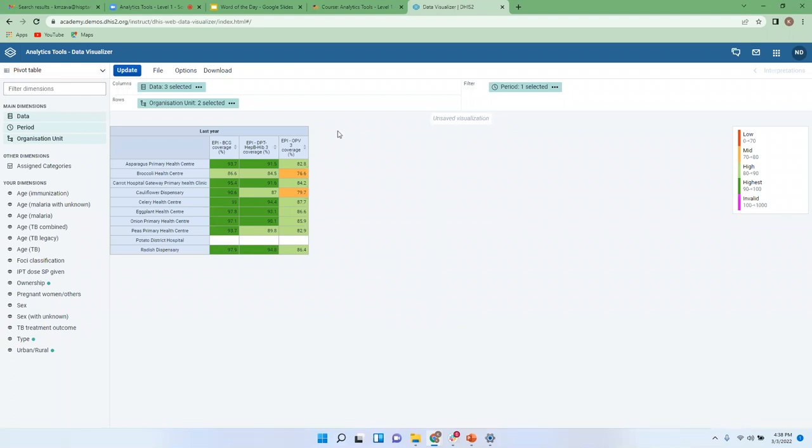So yeah, that is how you deal with these legends. And of course this interpretation is always depending on how you set it up in the system. If you configure red to reflect poor performance or sometimes would be the other way around, so it all depends on what you configure and of course sometimes on what you analyze.